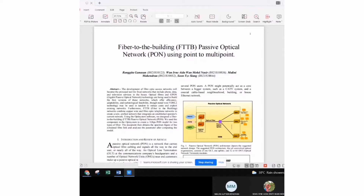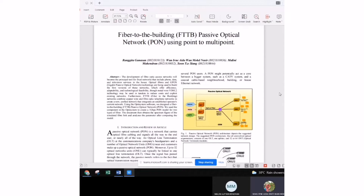For the abstract: the development of fiber optic access networks will become the principal tool for fixed networks that include phone, data, and television services in the home. Furthermore, FTTB networks combine copper wire and fiber optic telephone networks to create unified networks. Due to legal or regulatory requirements, an FTTB network may be required to be shared among many operators, in which case it becomes a multi-operator network.